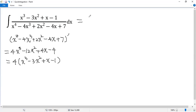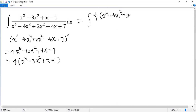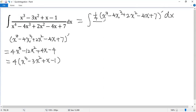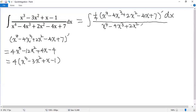That means the numerator equals a quarter of the derivative of the bottom part. So we can write the given integral as a quarter of the derivative of (x to the power of 4 minus 4x cubed plus 2x squared minus 4x plus 7) prime dx, over the denominator (x to the power of 4 minus 4x cubed plus 2x squared minus 4x plus 7). We can take the factor a quarter out, so 1 over 4.